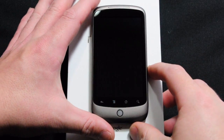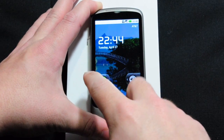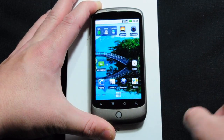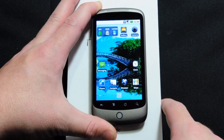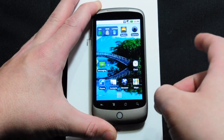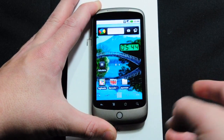Hey y'all, John here. Time for another quick Android demonstration. Today I'm going to cover folders. Folders are fairly simple.